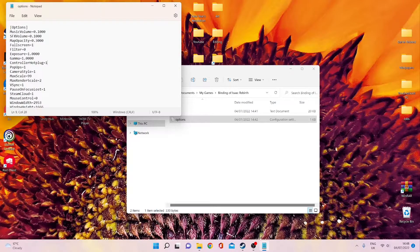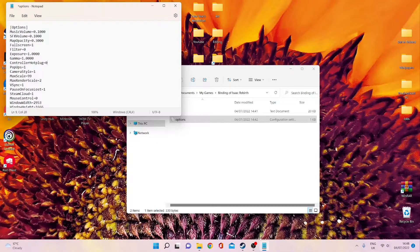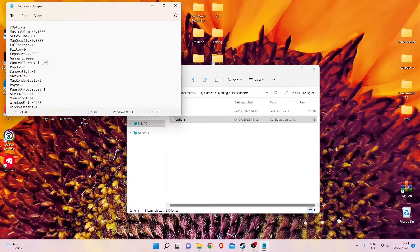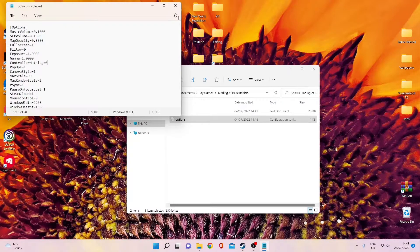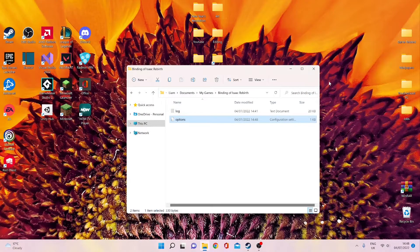You just change whatever that number is to a 0, basically. So if it's a 1, you change it to a 0. If it's a 0, you change it to a 1. Just save that, Control-S, and you close it.